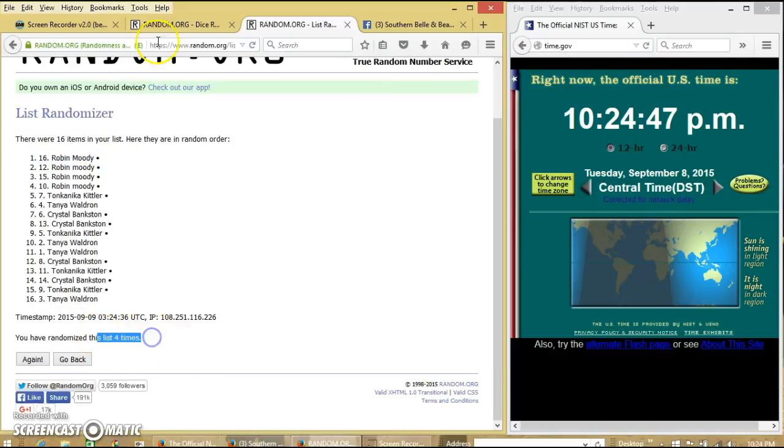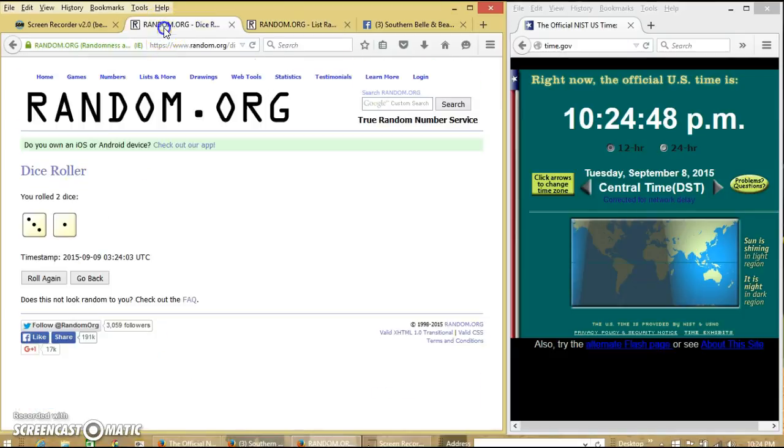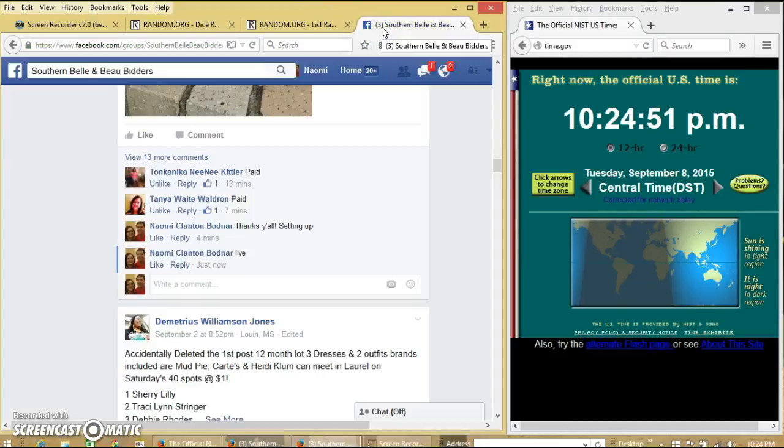We have randomized four times. Dice is four. So we are done.